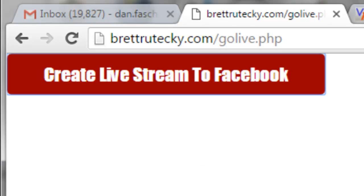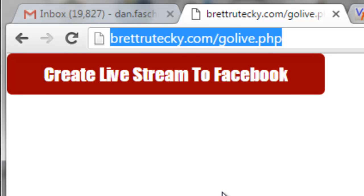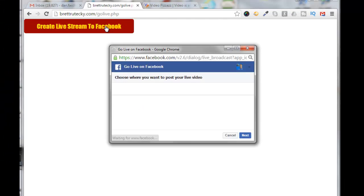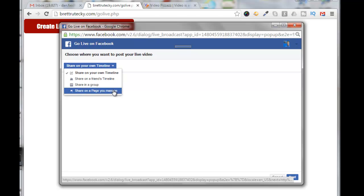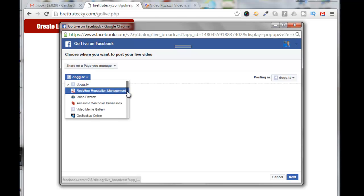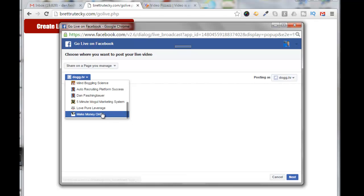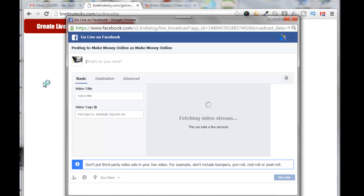First, we're going to go to this URL here. One of my friends, Brett Rutke, created this PHP app to connect to your Facebook Live interface. Click on that, and you can use this pulldown to share it on your own timeline, a friend's timeline, in a group, or on a page you manage. For this demo, I'm just going to share on a page that I manage, so I'll click here and select from the pulldown.